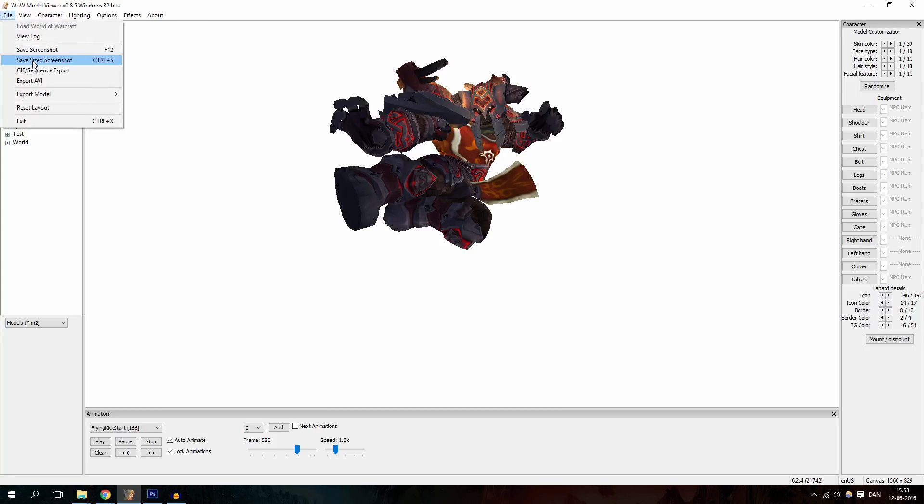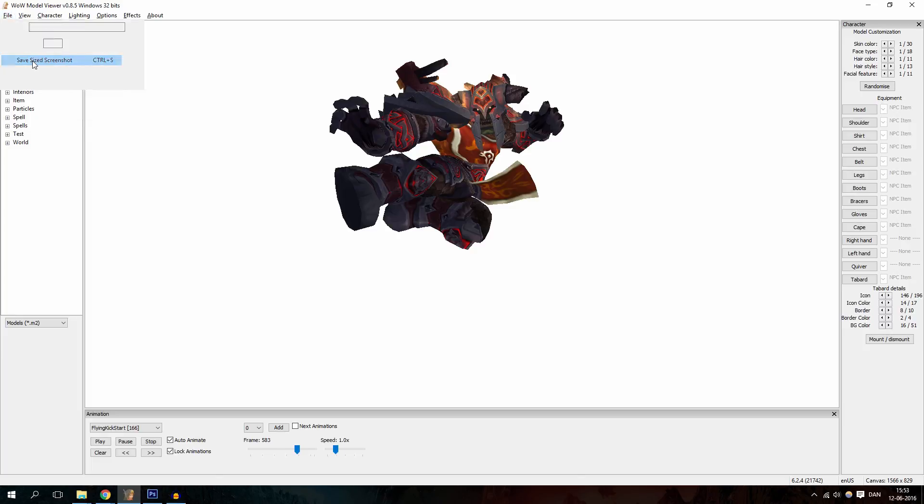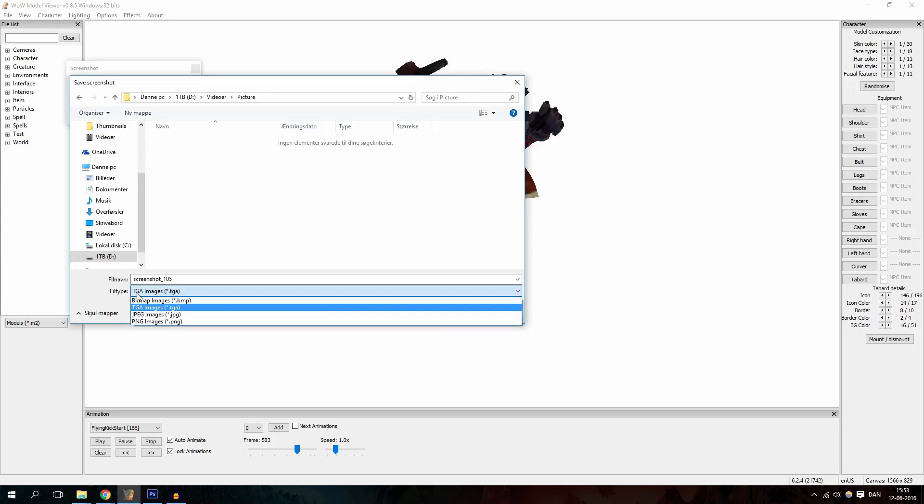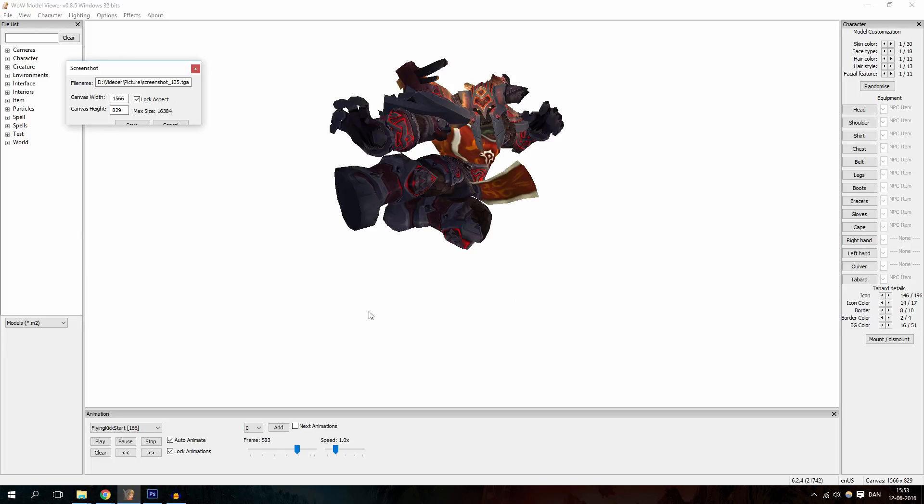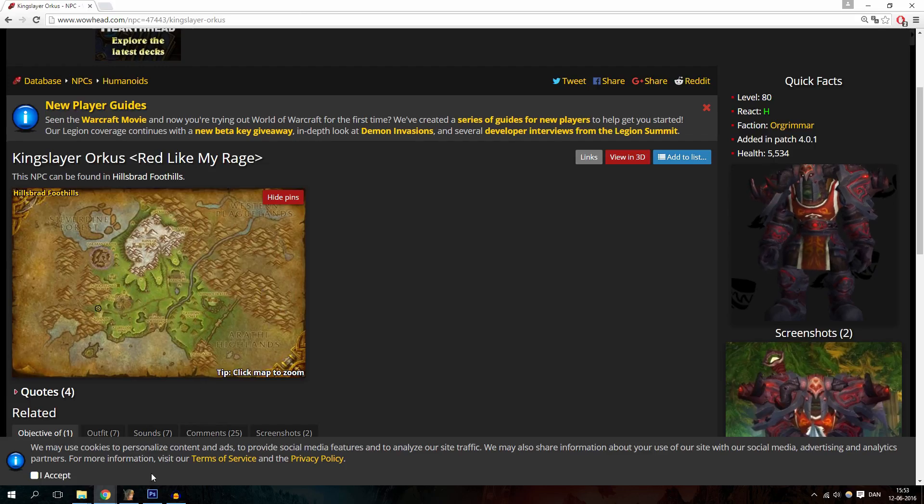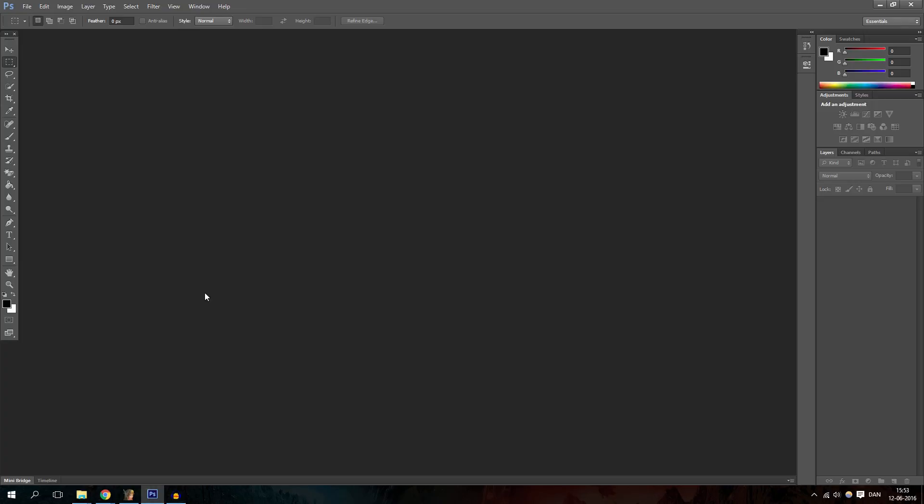Then what you want to do is click on Save Sized Screenshot. Now save this somewhere where you can find it, and it doesn't matter if it is a TGA image, just keep it that way. Click Save. Now what you want to do is actually increase the canvas size because this will make it much easier to actually remove the background and copy only the character into your picture. So we click Save and then we go into Photoshop, import the picture.